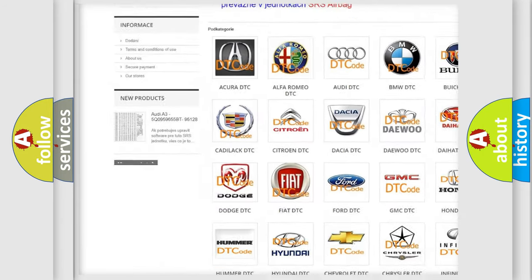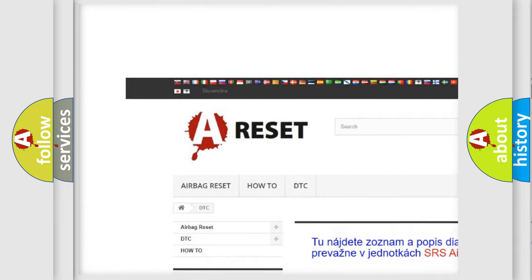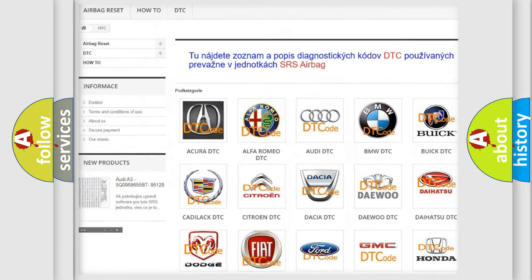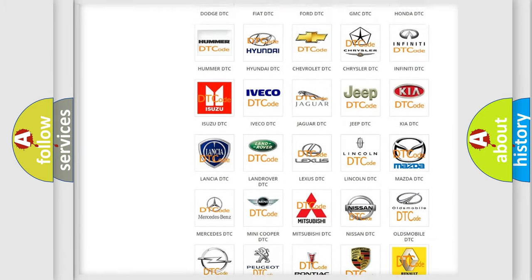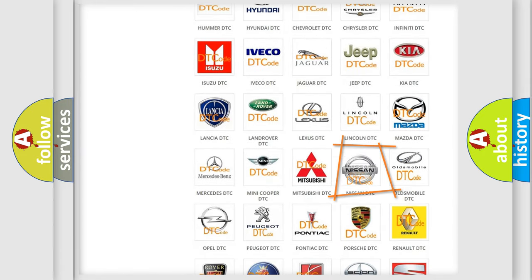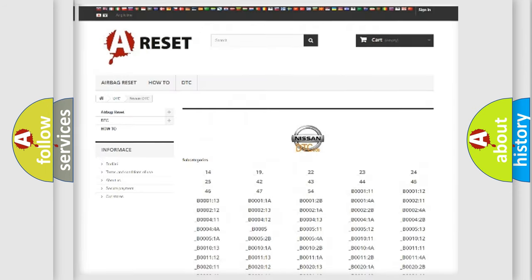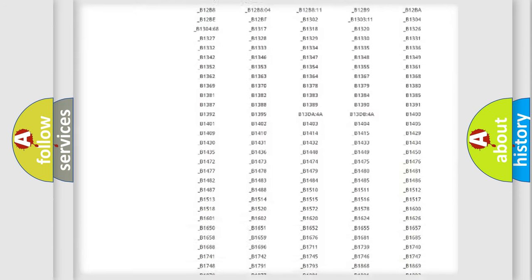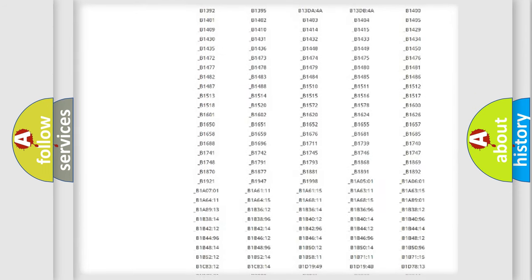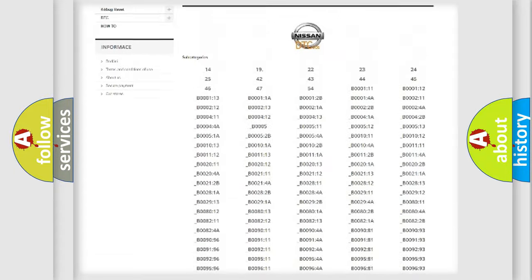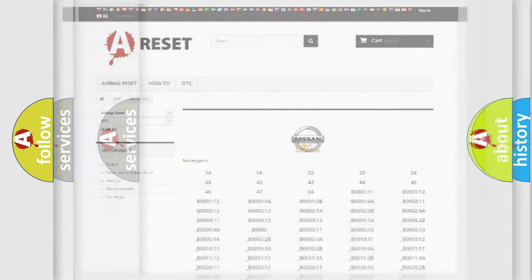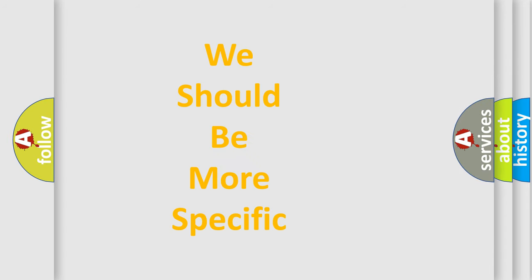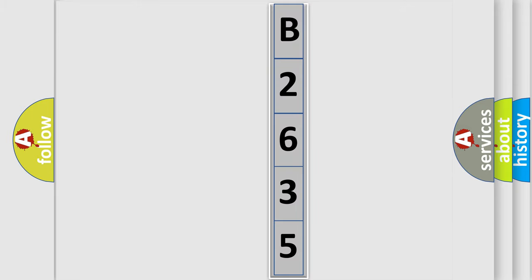Our website airbagreset.sk produces useful videos for you. You do not have to go through the OBD2 protocol anymore to know how to troubleshoot any car breakdown. You will find all the diagnostic codes that can be diagnosed in Nissan vehicles, and also many other useful things. The following demonstration will help you look into the world of software for car control units.